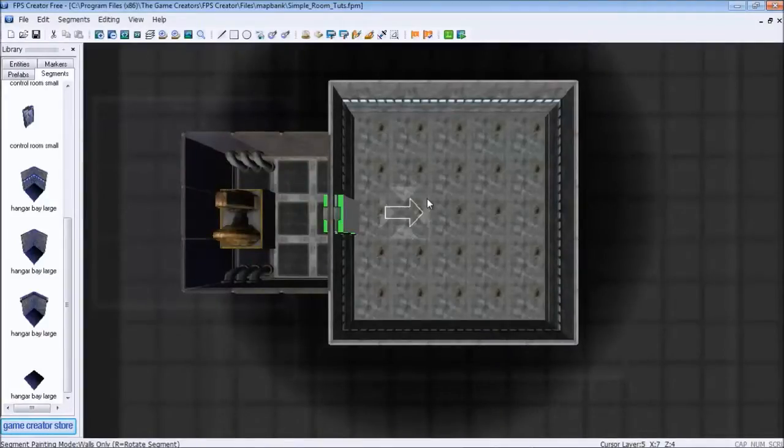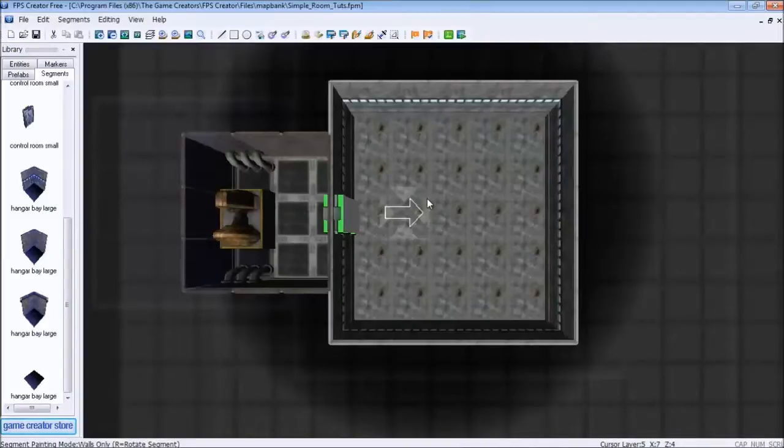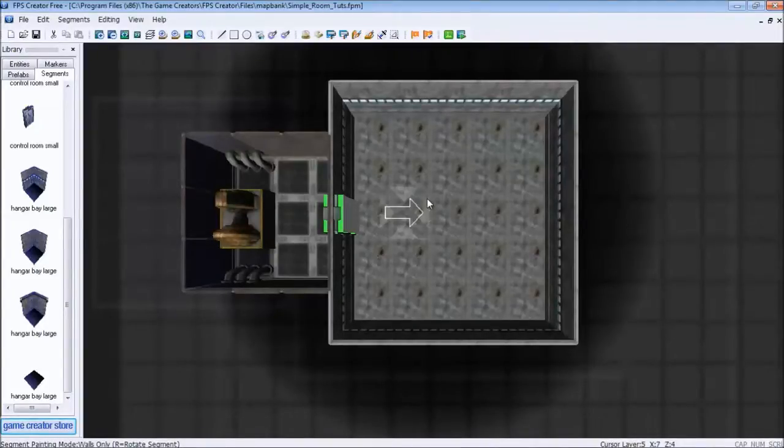Not entirely sure why they chose M to be the hotkey for a wall, but this was created in Europe.